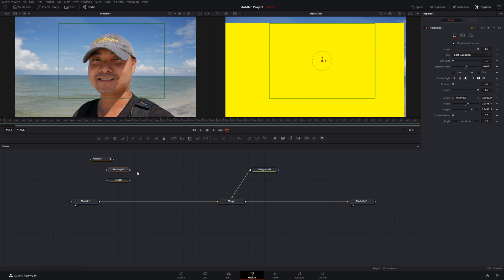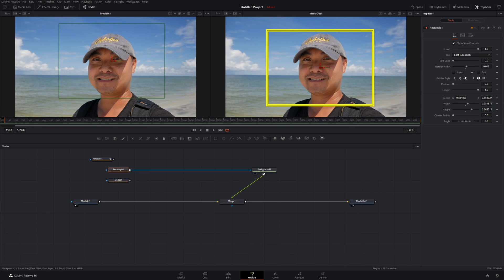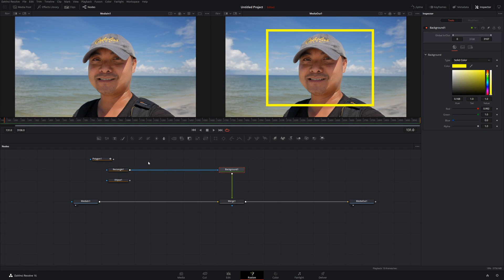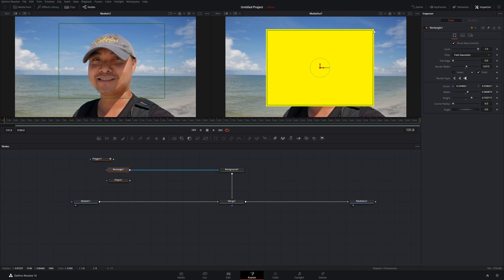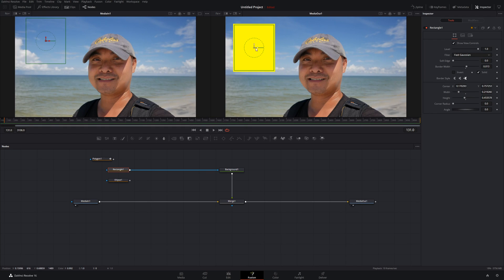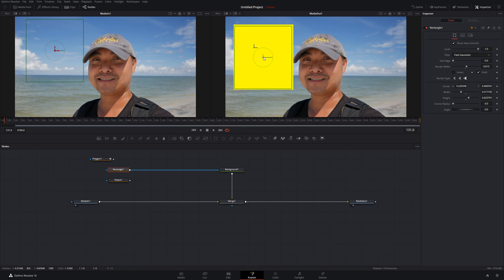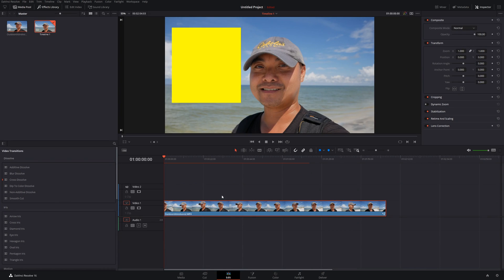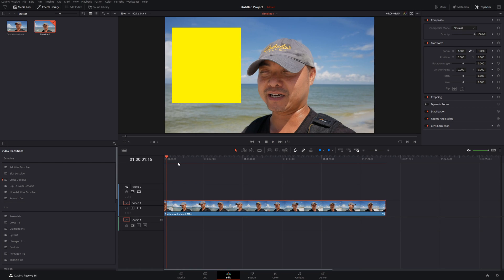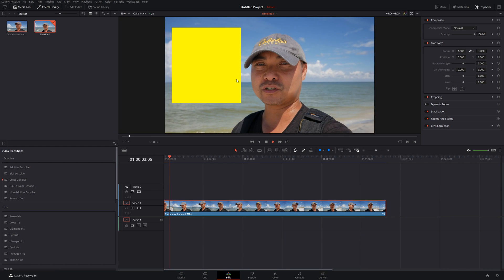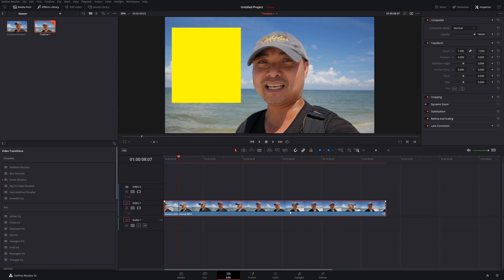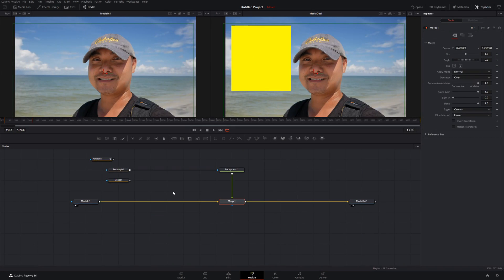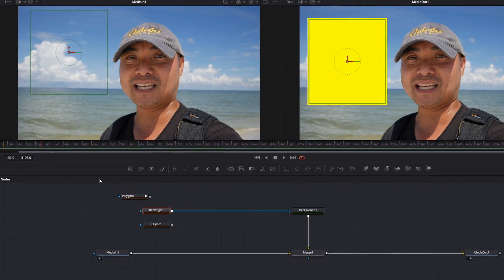Let's go back to the rectangle since that's easier to understand now that we know the basic concepts. I'll make it solid again, resize it, move it over, and go back to the Edit view — there it is on top of the clip. It might be a little slow because it's rendering out. We can actually add animation to this shape, so let me show you how to do that.